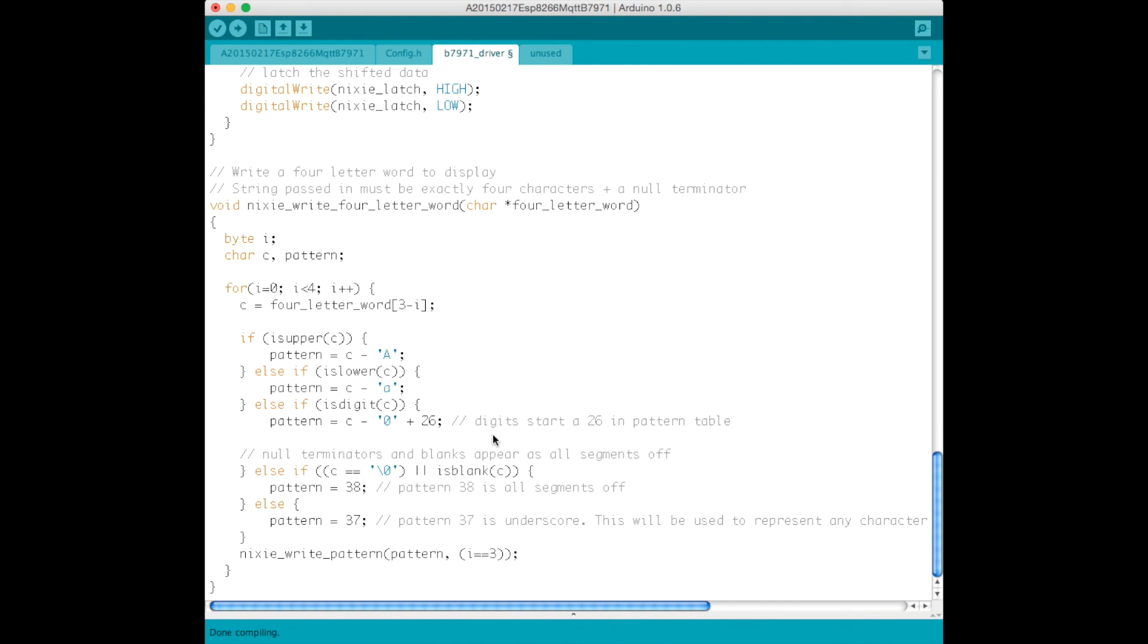And of course, with a little bit of work, the code could be changed to support other topics, that perhaps would show different kinds of animations for the display. And it could also be used to support the display of much longer than four-letter strings, by essentially scrolling the display. So, lots of places to go with this project.